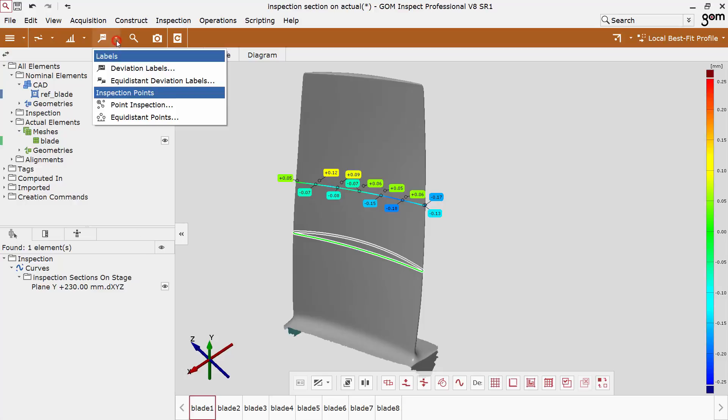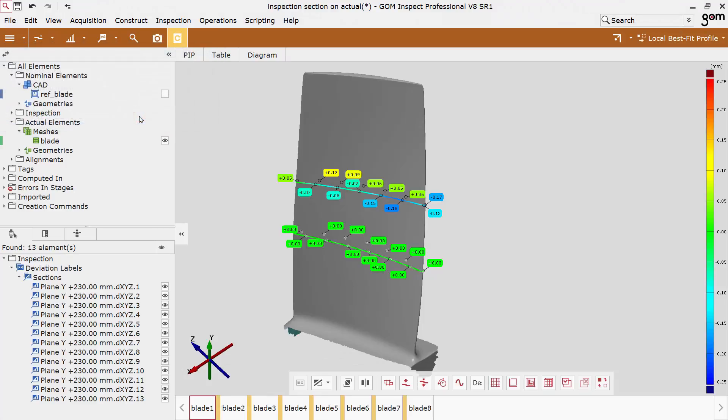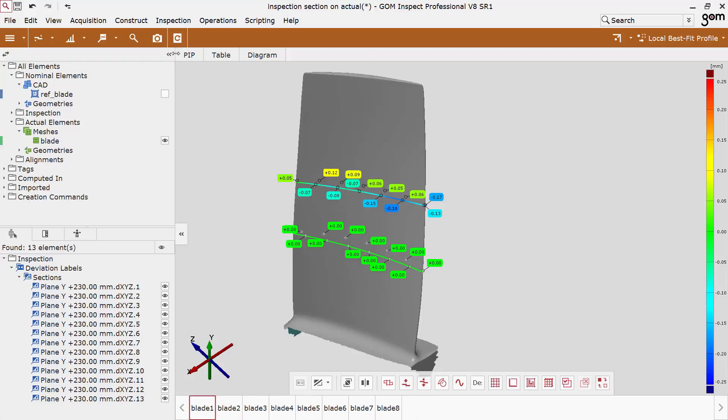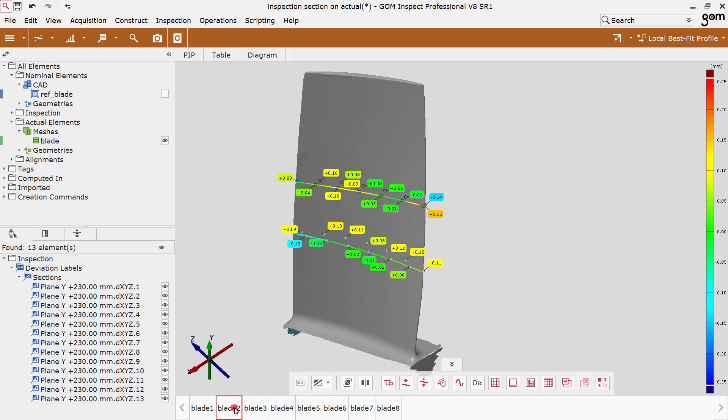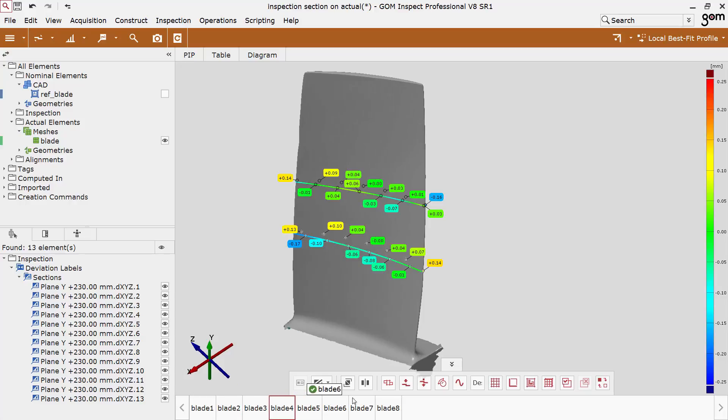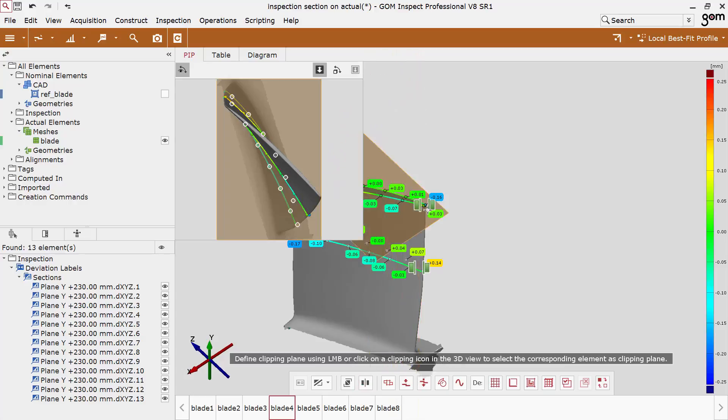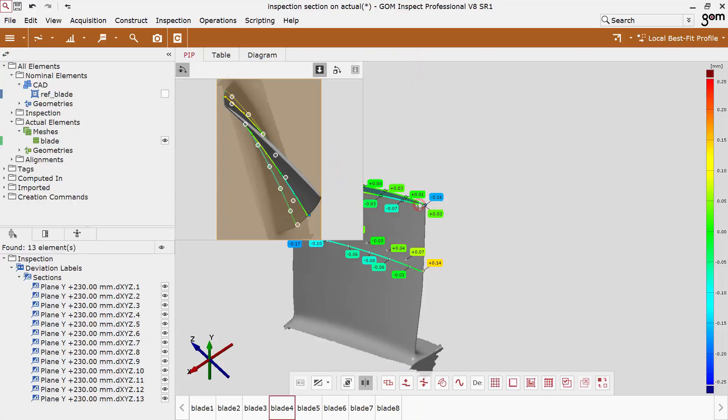The resulting deviations are visualized in the 3D view. In this example, the first stage is the current stage. Therefore, all deviation labels show no deviations for the first stage. This indicates that the section geometry of the current stage is used as the base element for the comparison.